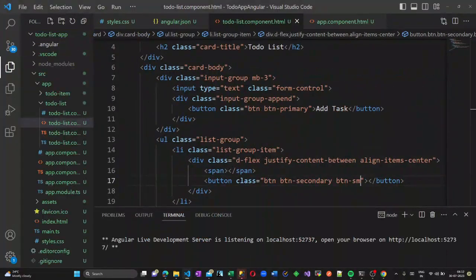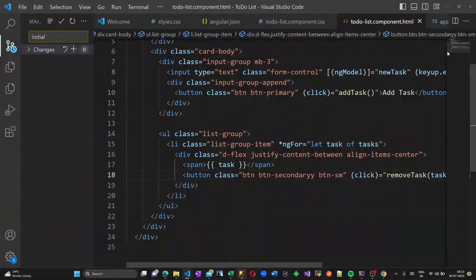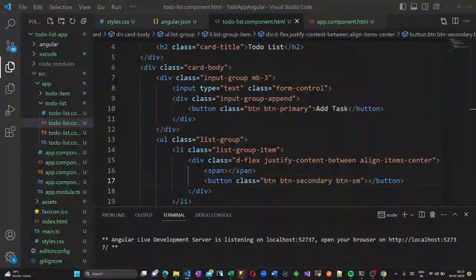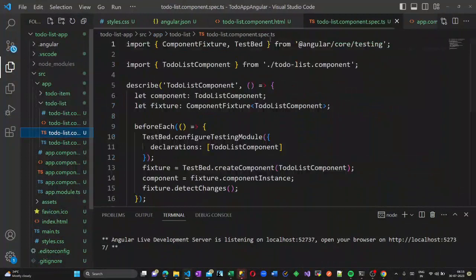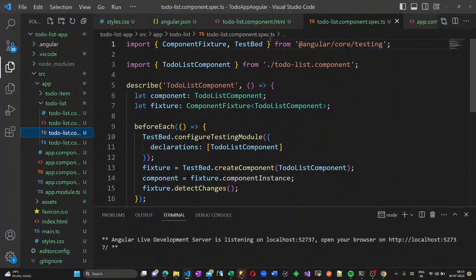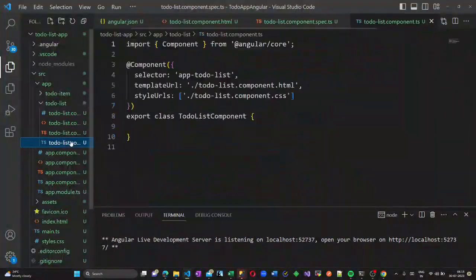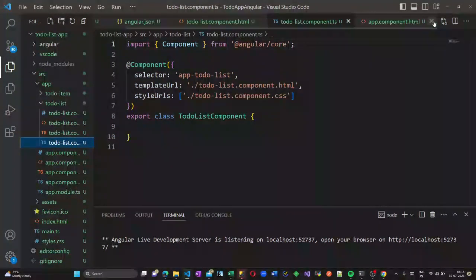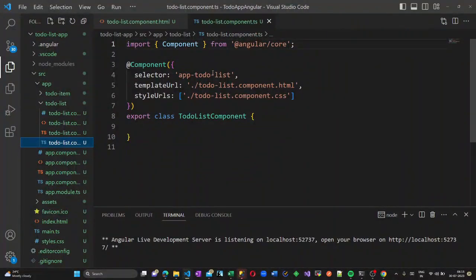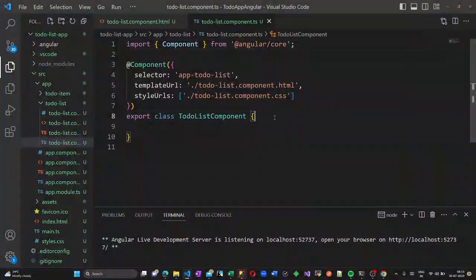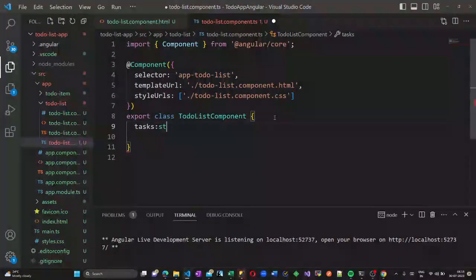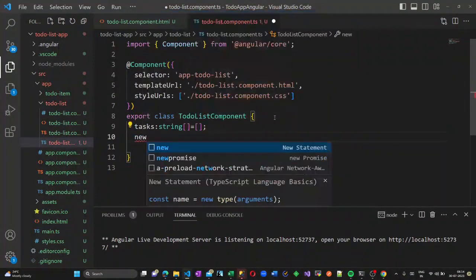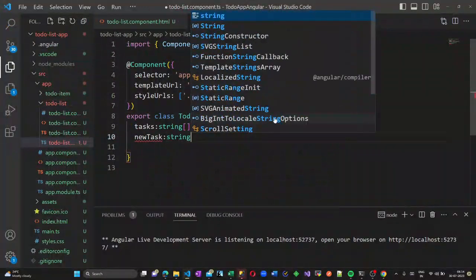Now let us go to the TypeScript file and add some business logic. Open the TypeScript file — it is already created. Let us add some methods and properties. Create an array called tasks of type string, and another variable of type string called newTask. Both are initialized as empty for now.